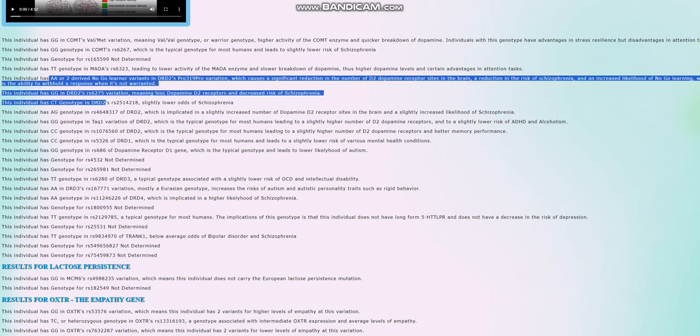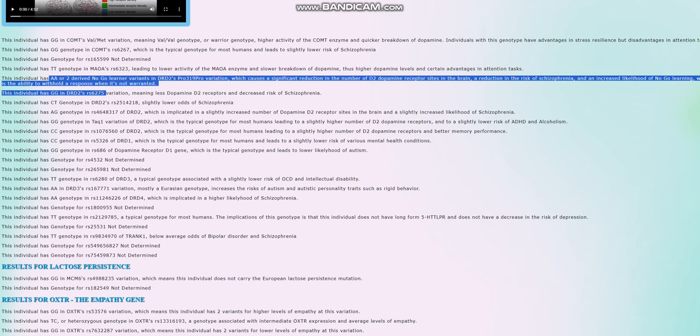So it's not surprising if you have a genotype that's implicated in higher number of dopamine D2 receptor sites in the brain and in the Taq1A variation in DRD2, you're also going to have corresponding genotype here, and the other way around it goes as well. These are linked variants. So it's not so surprising that she has these genotypes here.